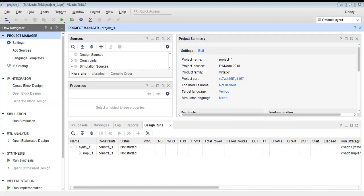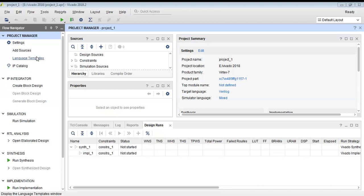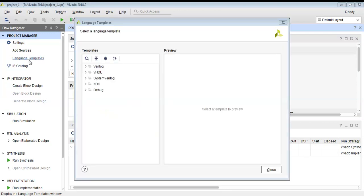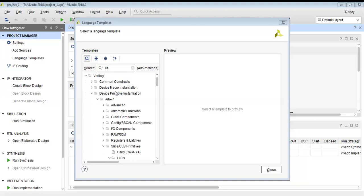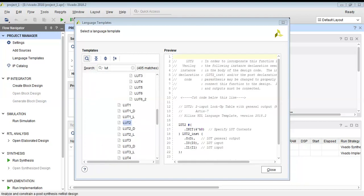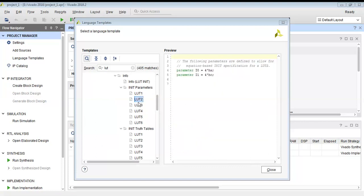Hello and welcome to this tutorial on Vivado. This video is going to be very interesting as we are going to look into the programming of boolean expressions with the help of lookup tables. We will be using the Xilinx Vivado software. I will go into the language templates in Xilinx Vivado and I am writing code in Verilog, so I will be searching for the lookup table in Verilog.